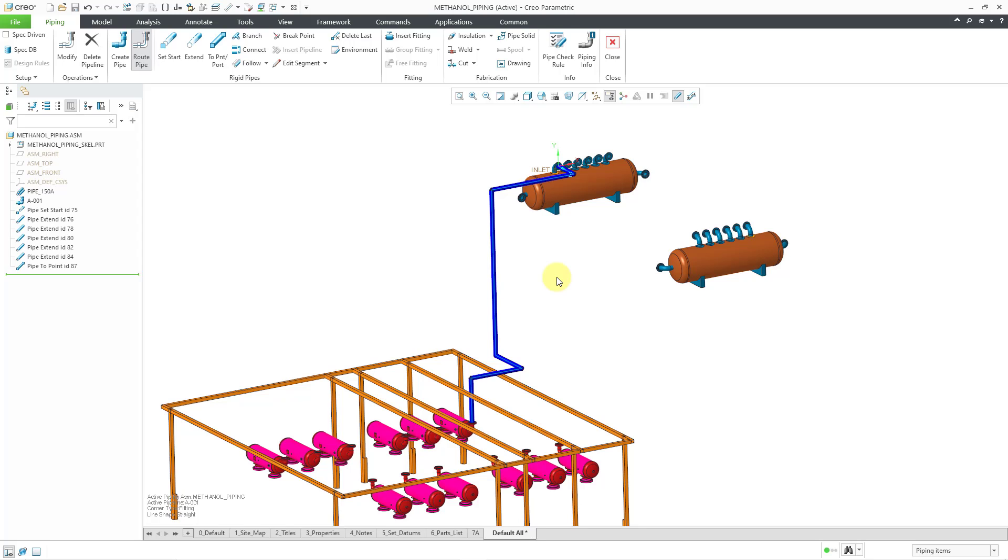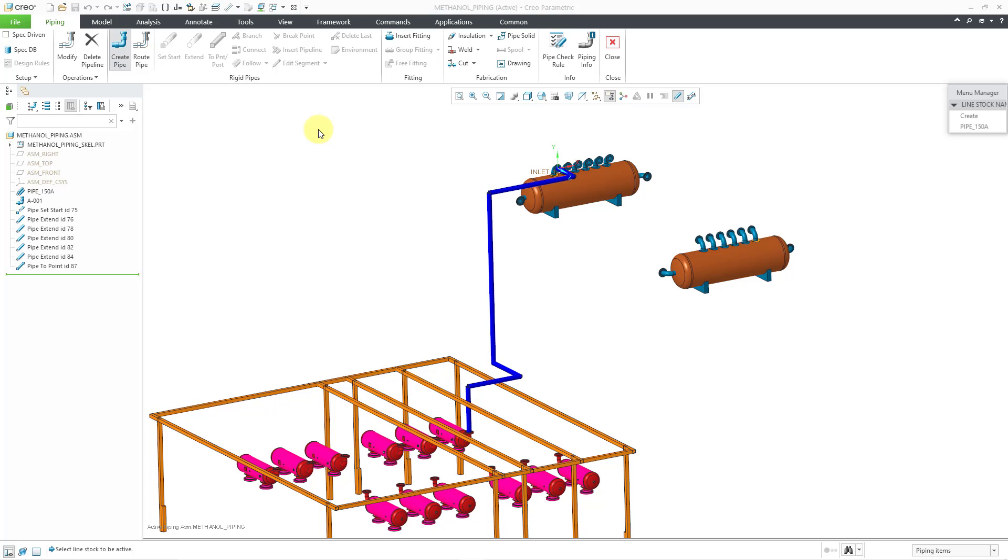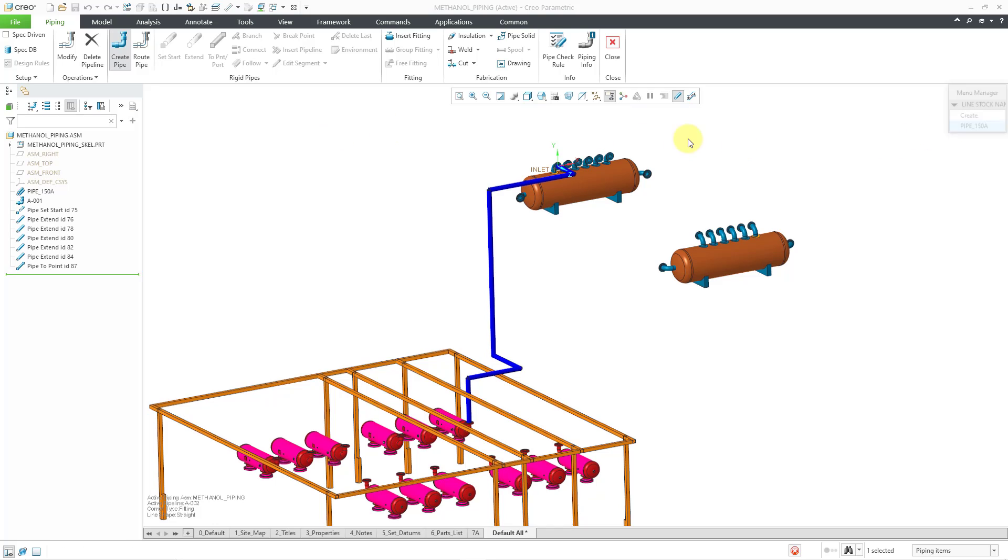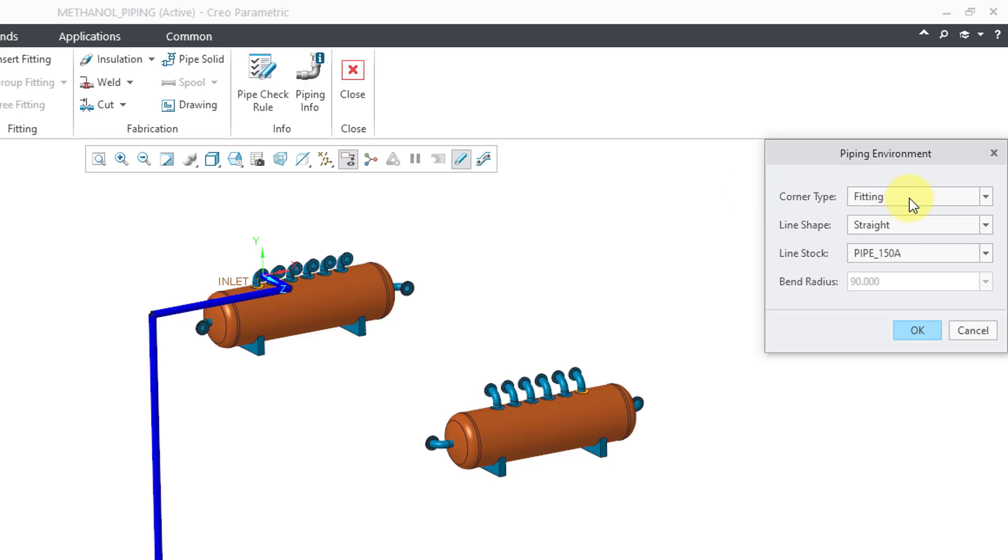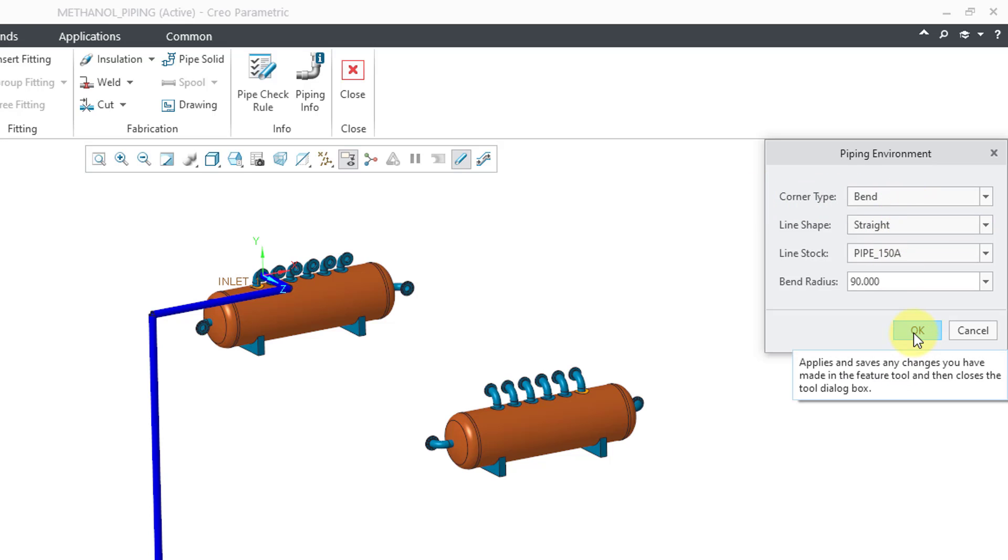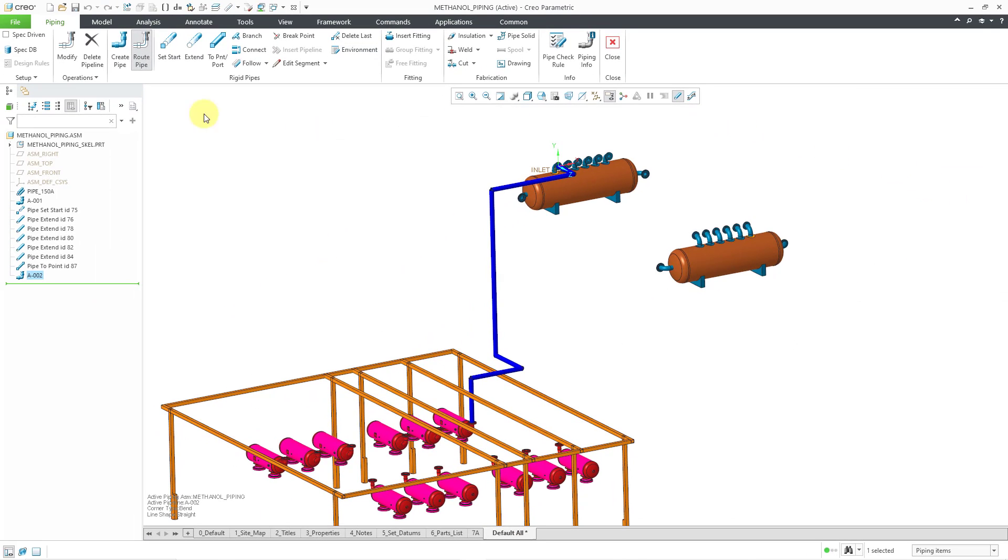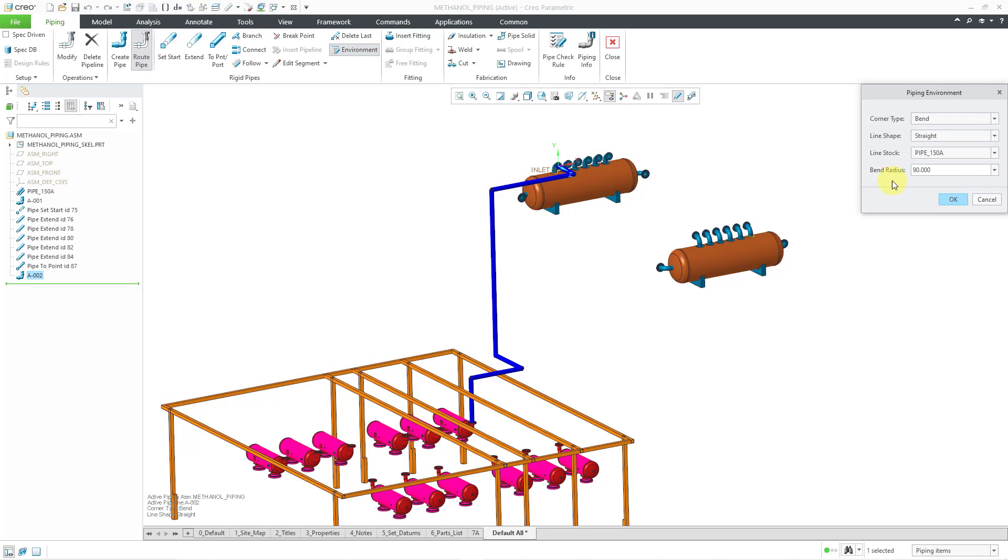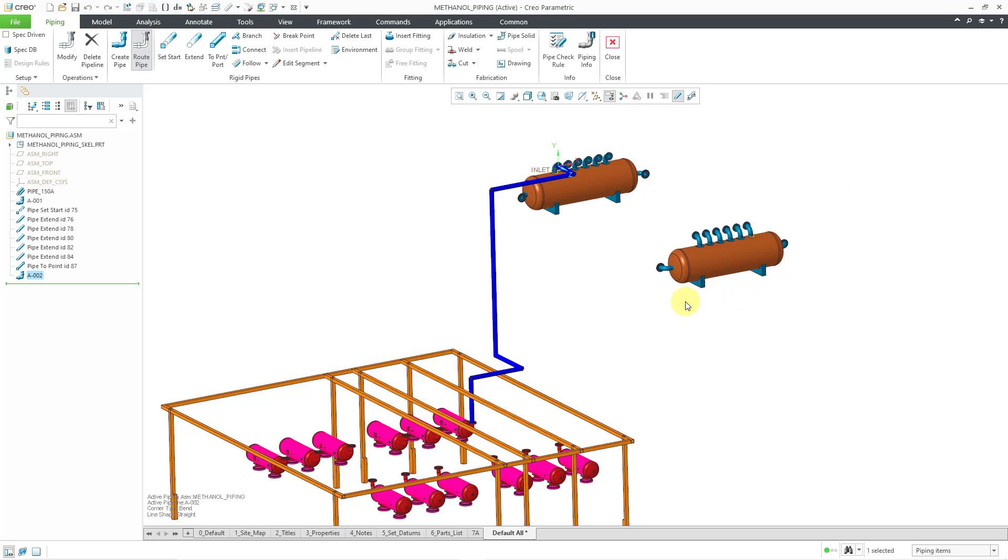Let's take a look at routing some more stuff. I'm going to create another pipe and let's just call this A-002 and hit the Enter key. I will choose the only line stock that I have available to me. Let's go to our environment. I'm going to change the corner type from fitting to bend just so you can see how that looks once I start routing these different entities. Let's go back to the environment. One thing I want to change is the bend radius because with a 150 diameter, let's use a bend radius of 150. That is good for that.